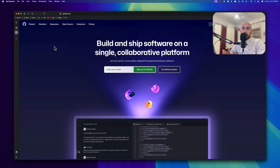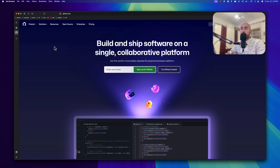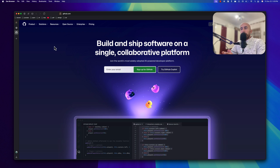That's all about navigations in Statamic — how we can create them, use them in a template, and also how we can customize the blueprint. If you like such videos, friends, don't forget to subscribe to my channel, like the video, share with your friends, and see you in the next one. All the best, thank you very much, cheers.